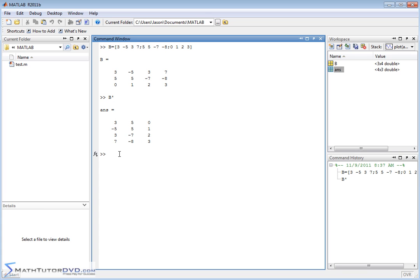So this is very straightforward, you learn about matrix transposes when you deal with linear algebra. So that's very simple, you just do the simple quote and then it'll go ahead and transpose it for you.